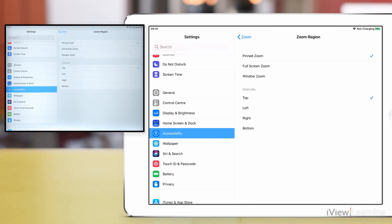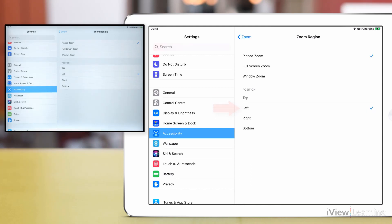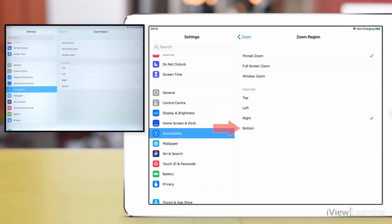You can choose to pin the zoom region to the top of the screen, on the left of the screen, on the right of the screen, or at the bottom of the screen.